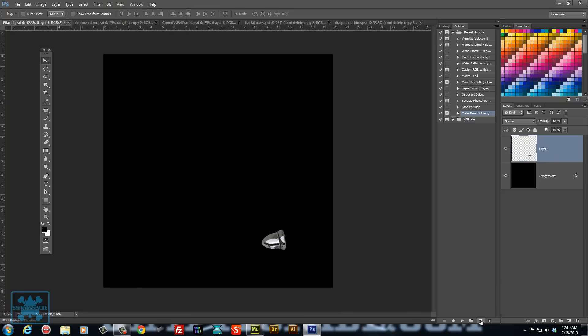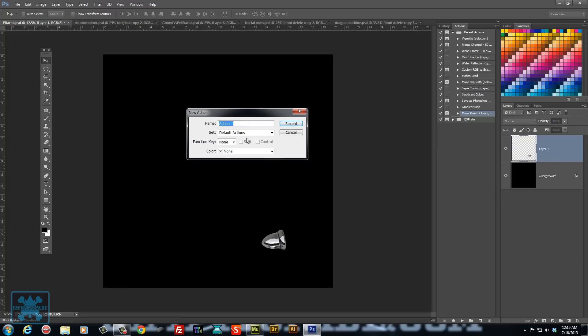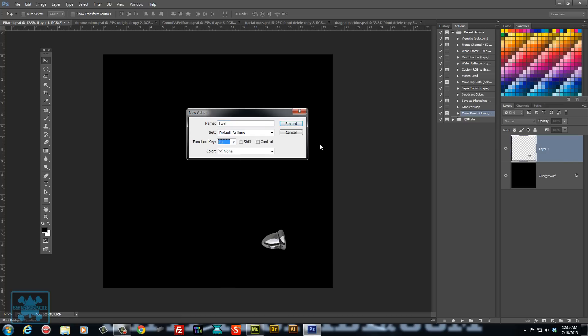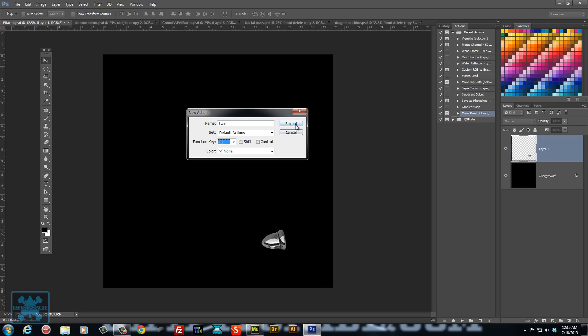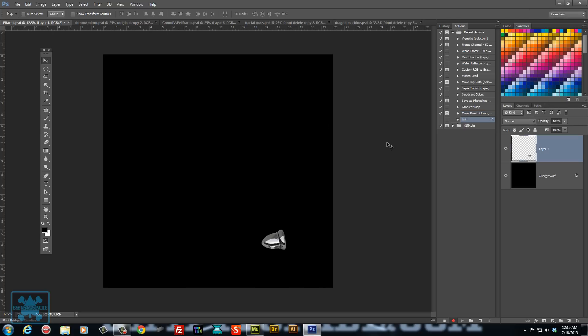And what you're going to do is create a new action and name it to whatever you want, what you're planning on doing. I'll just name it twirl. And also that function key is F2. And hit record.